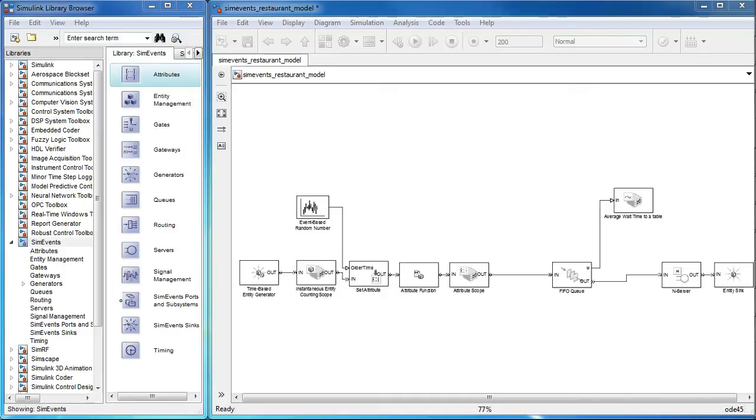In this video, we will look at how to introduce timing information for entities with the help of timeouts in a Simavance model.